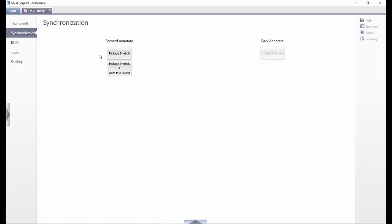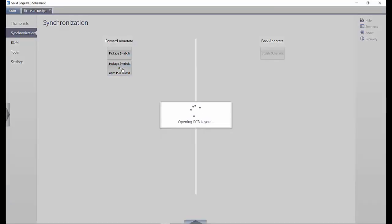Package symbols is used to get the schematic ready to forward annotate to layout, by assigning reference designators and checking to make sure that the library elements that exist in the design can be brought into layout without issue. This is also used to create an accurate and up-to-date bill of materials. The second option does all the packaging of information but also launches the PCB layout application. The back annotate option allows for the synchronization of any new content or changes in layout to be brought back into the schematic environment.